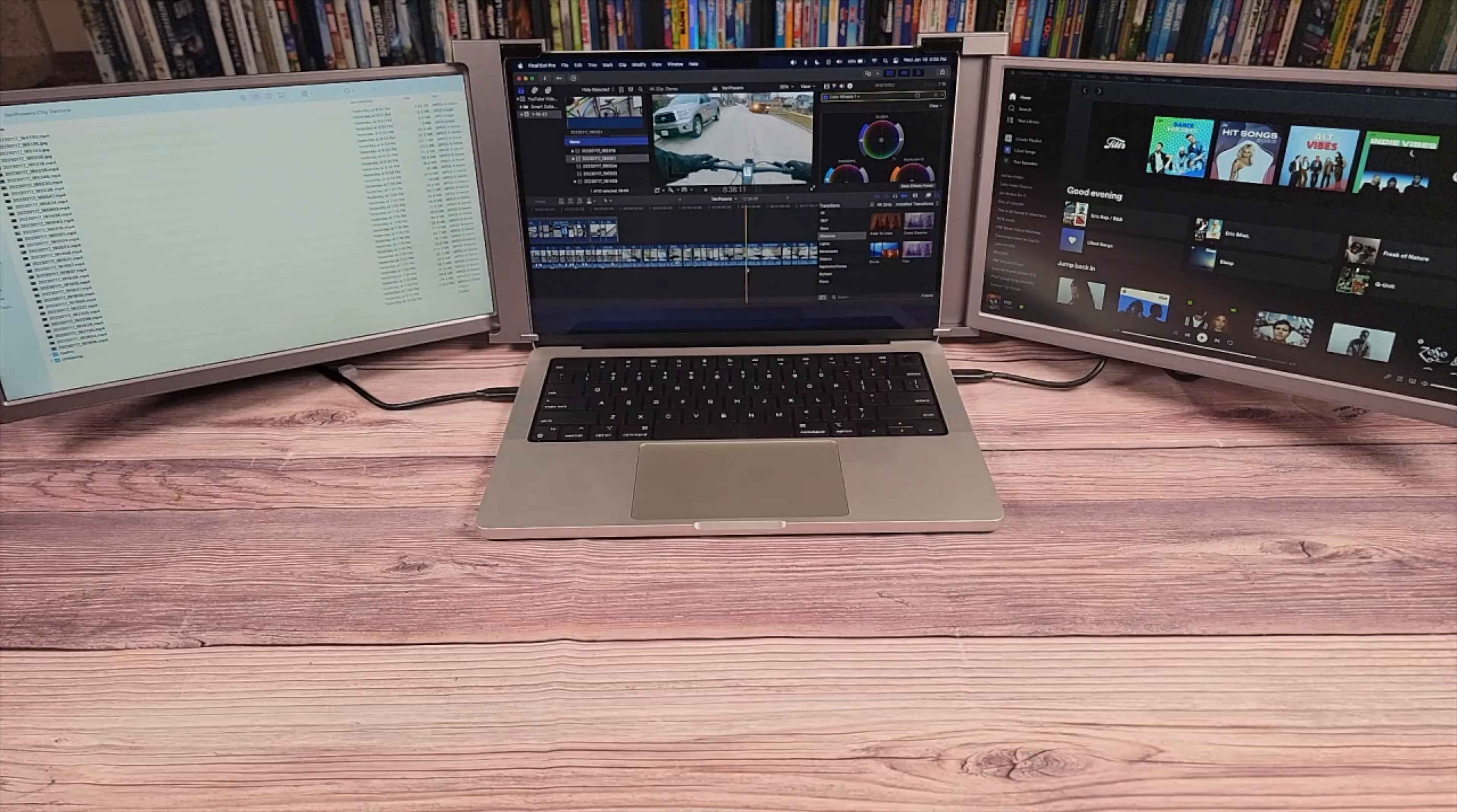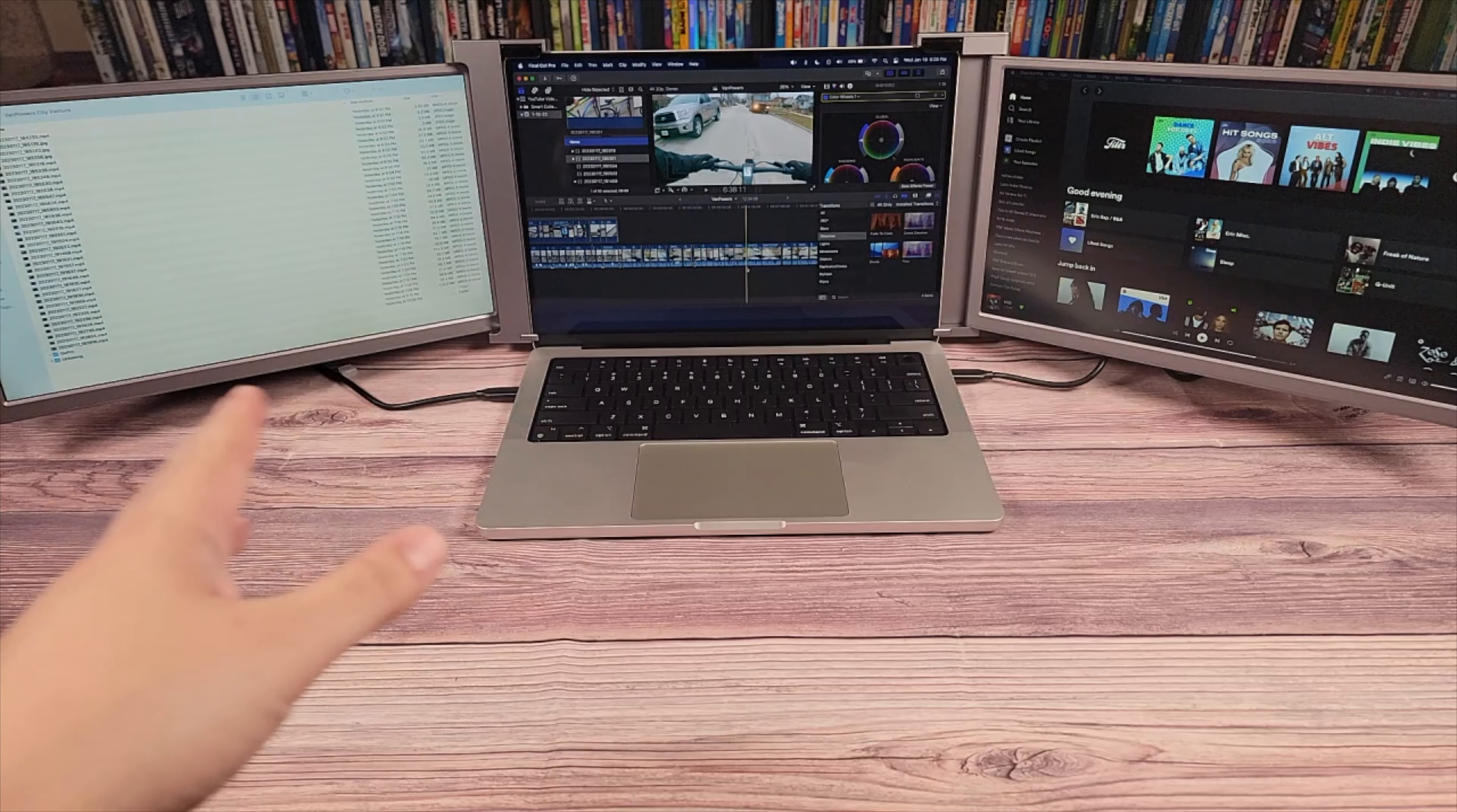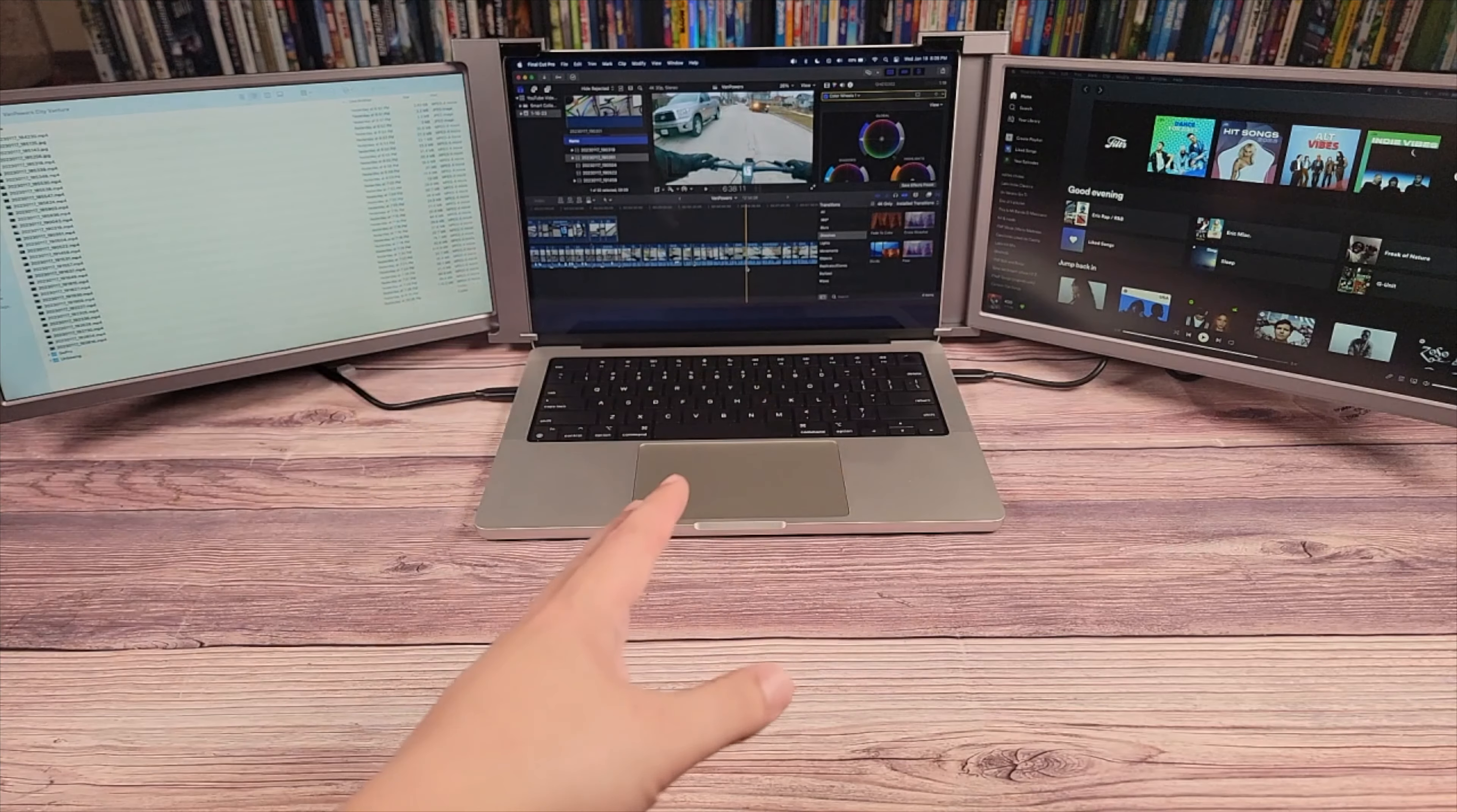I went ahead and got this set up. A bit difficult to display three monitors on the same screen but this will have to do. I have this set up right now using two USB-C cables, and as advertised there are no drivers or configurations to set. You just plug it in and the computer automatically does the rest.